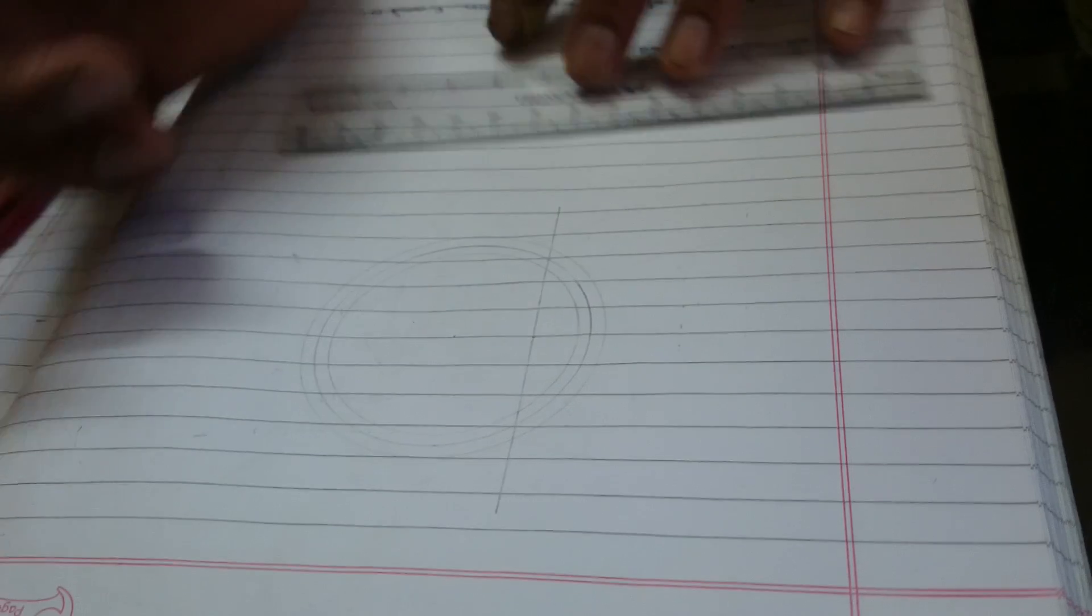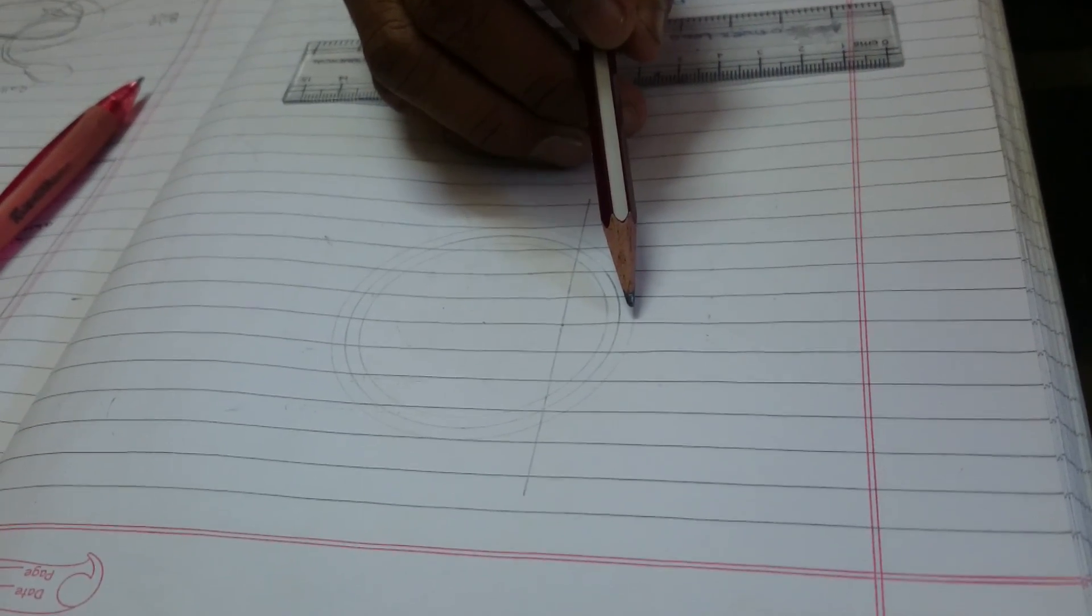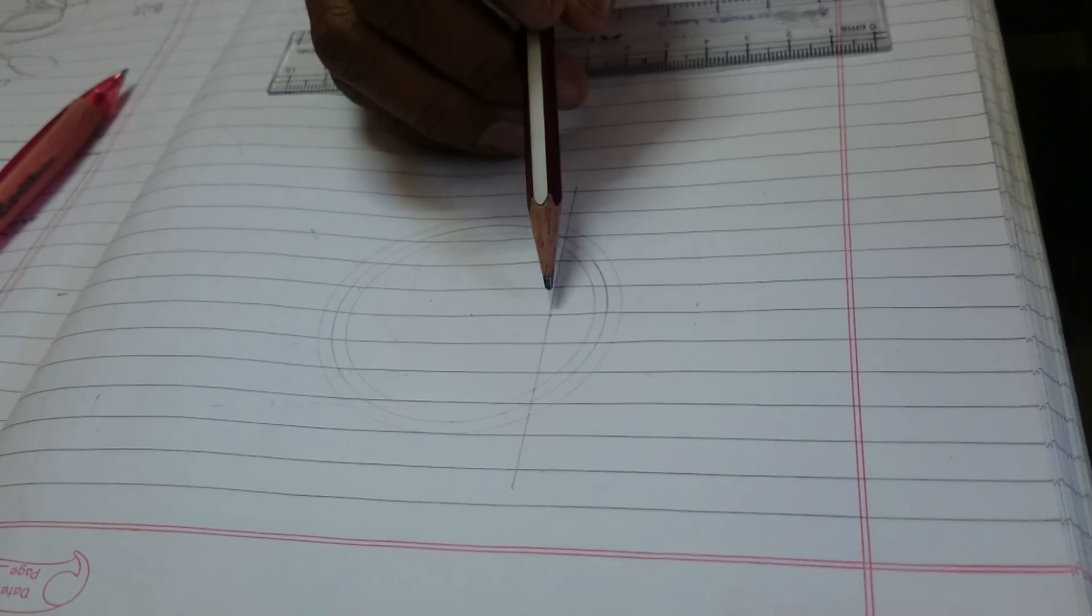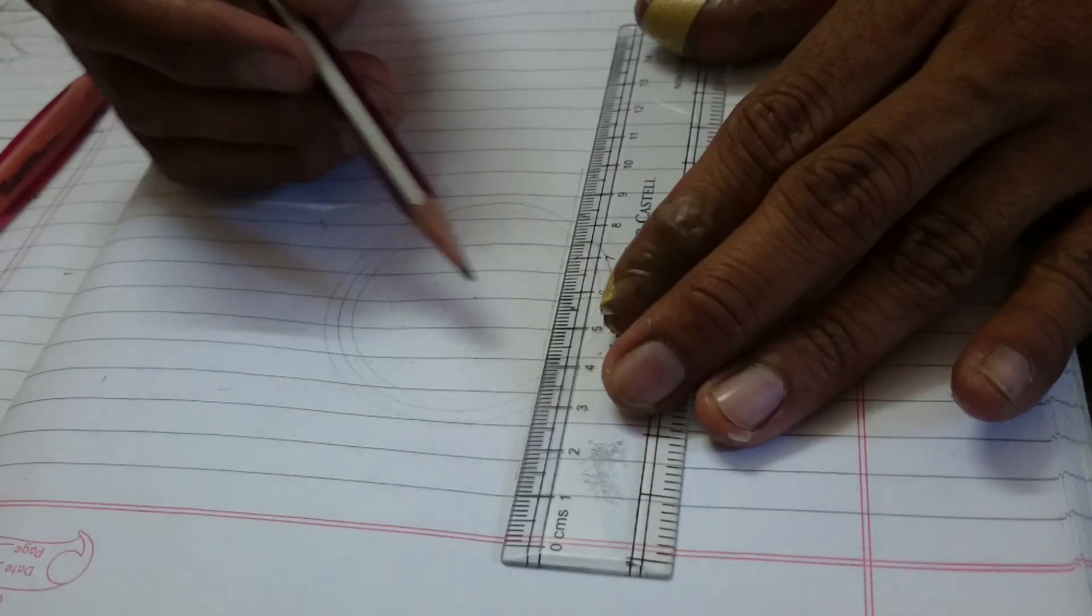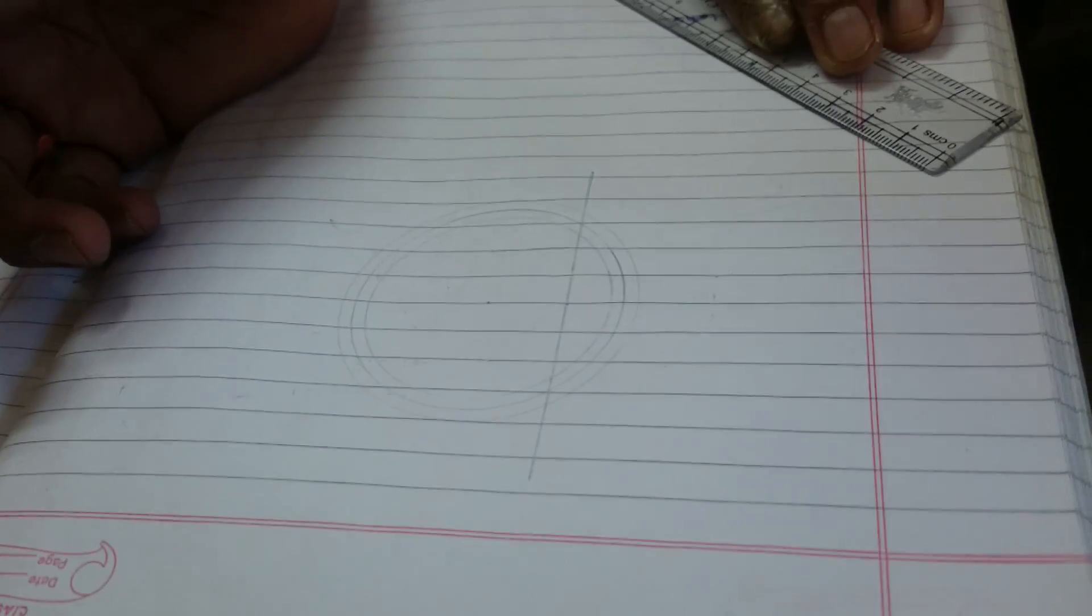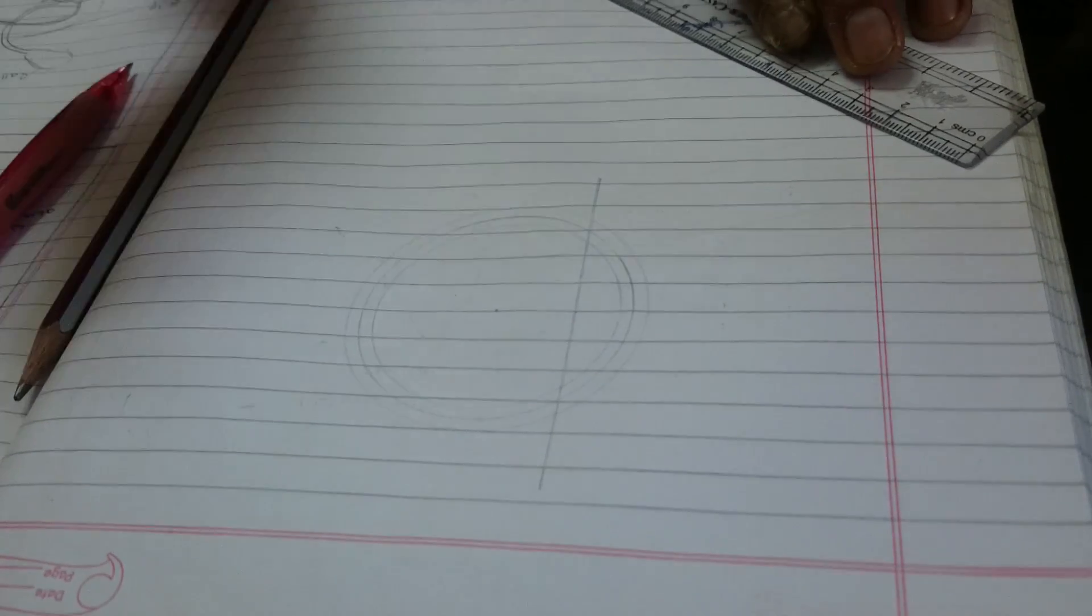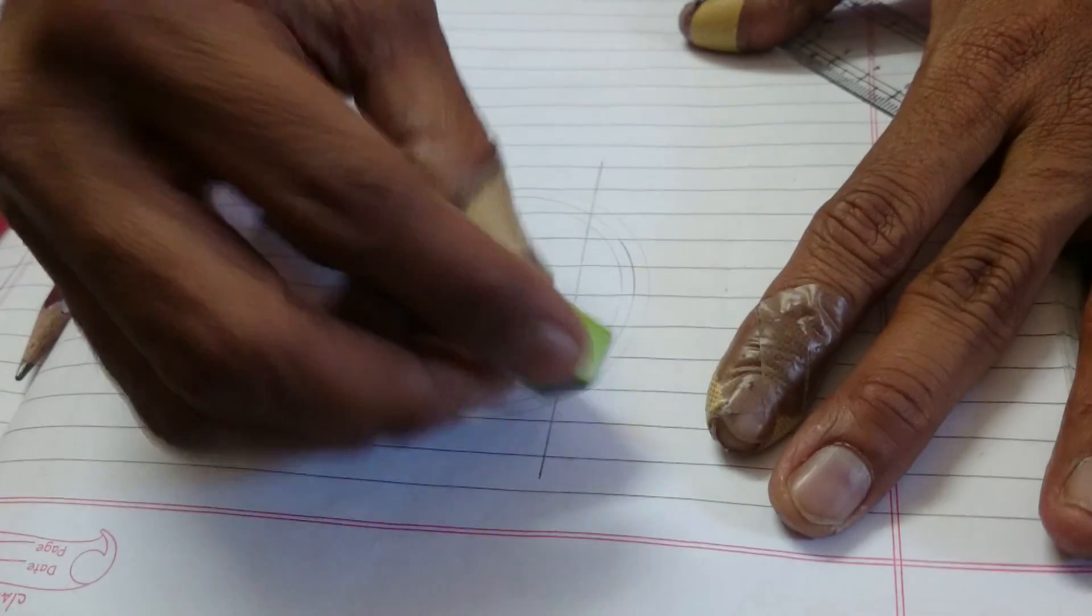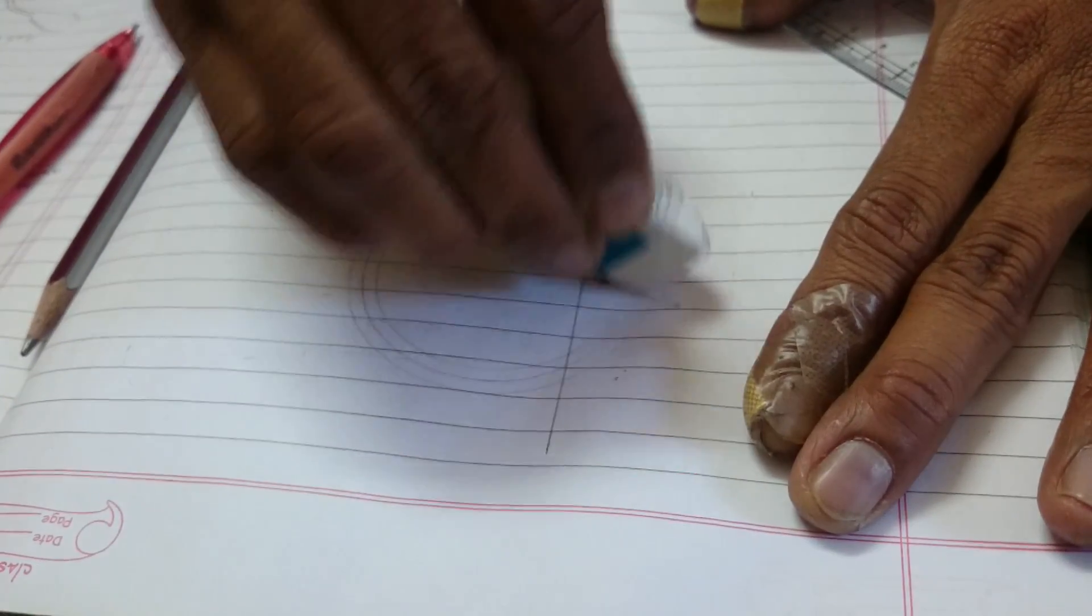Take a point on the outermost circle on the diameter and mark a distance toward the right 1.5 cm. From this point, draw a perpendicular to the diameter. Then rub the arcs towards the left which we don't need.